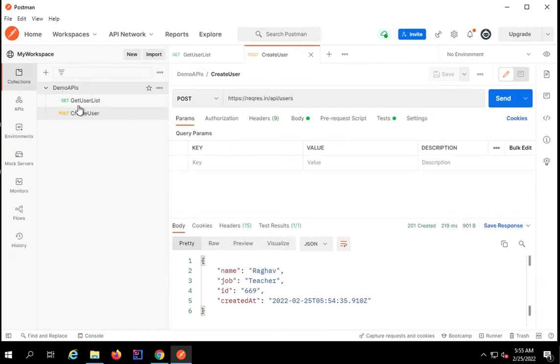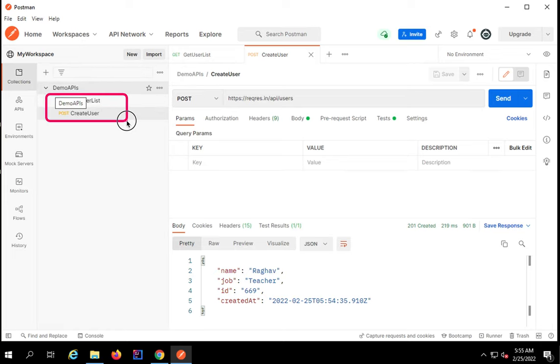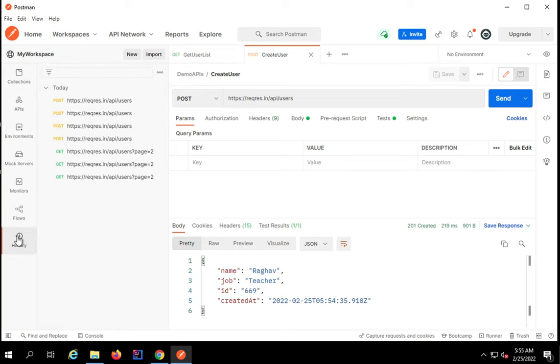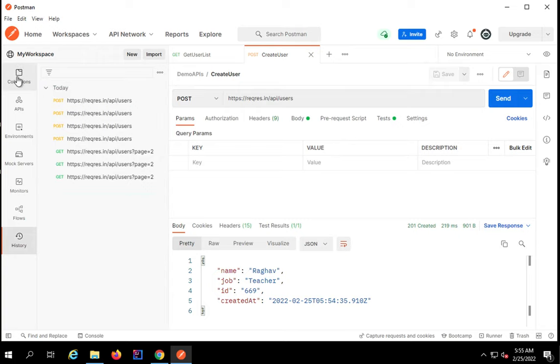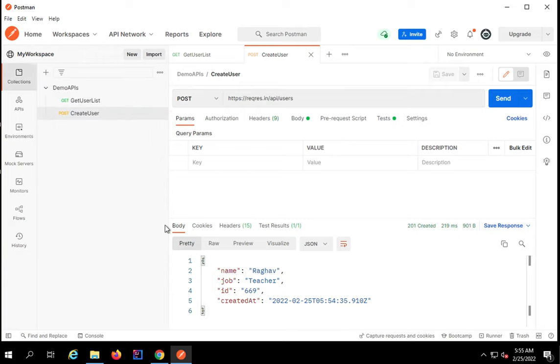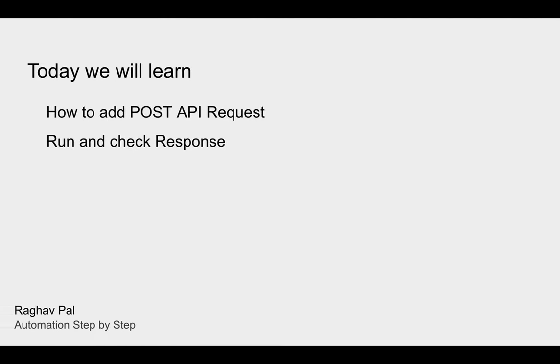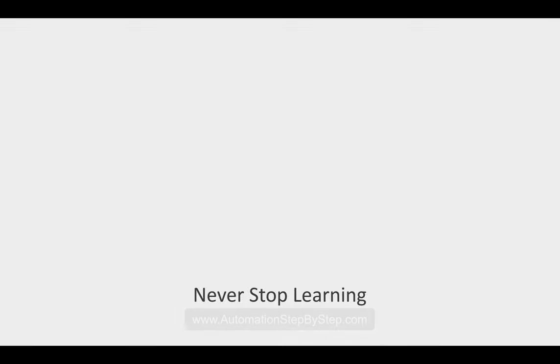I'll click on save. If you check your collection description you can see here we have got our GET and POST request. Also in the history we can see all our executions. This is how you can very quickly create a POST request.